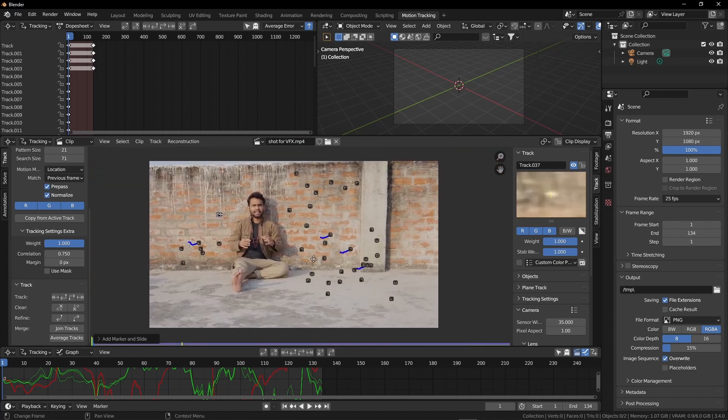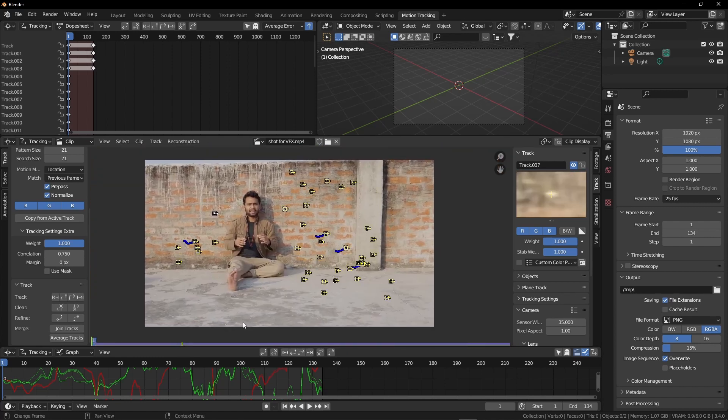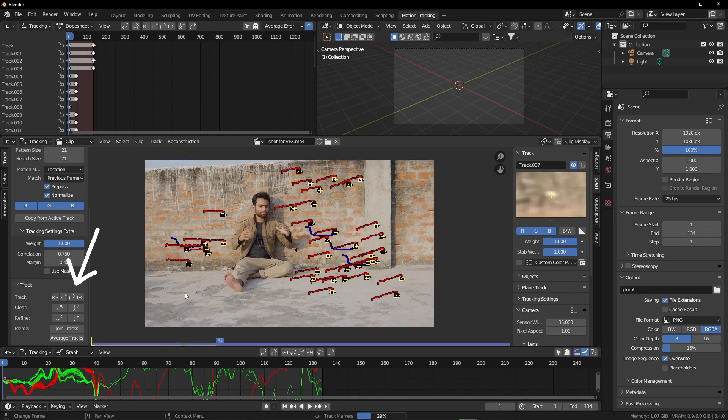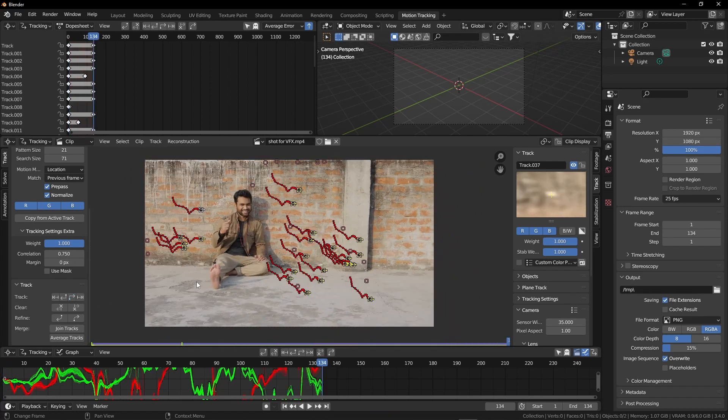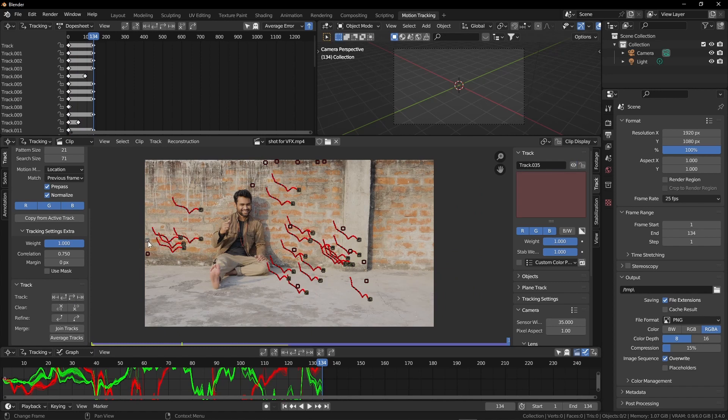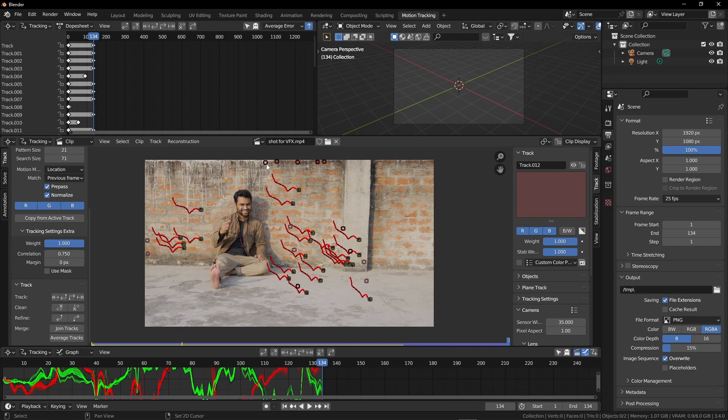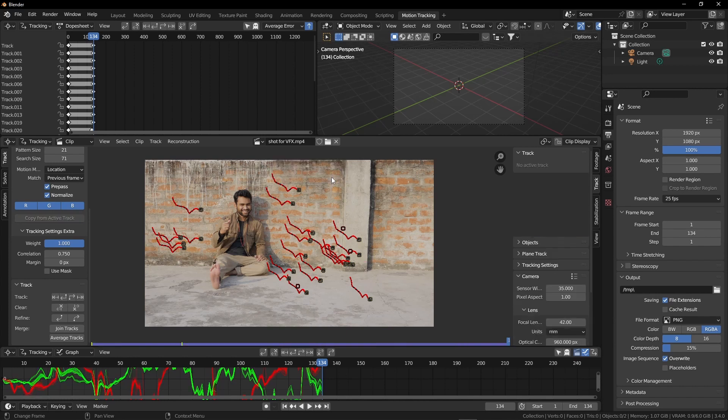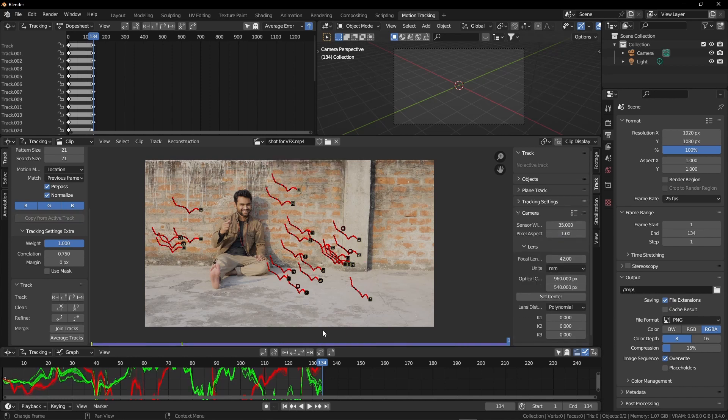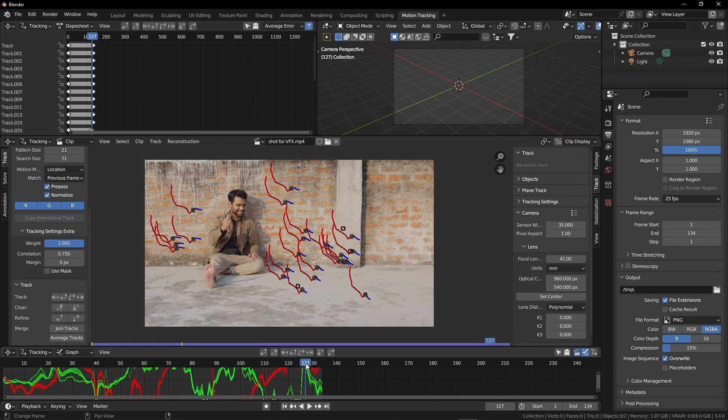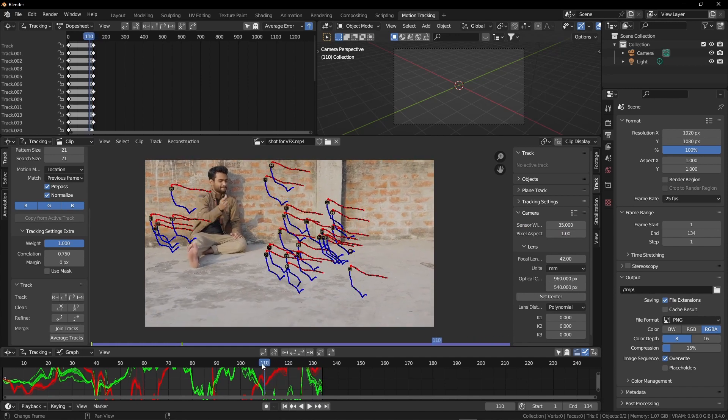This time we are going to select all of our trackers by pressing A and click on this forward motion track button. Now instead of doing one by one, we did it at once. Here are some trackers that failed to track the motion. I am going to select one by one all of them by holding Shift. We can fix these trackers, but for now I am going to delete them. As we deleted some of our trackers, we should add some more.